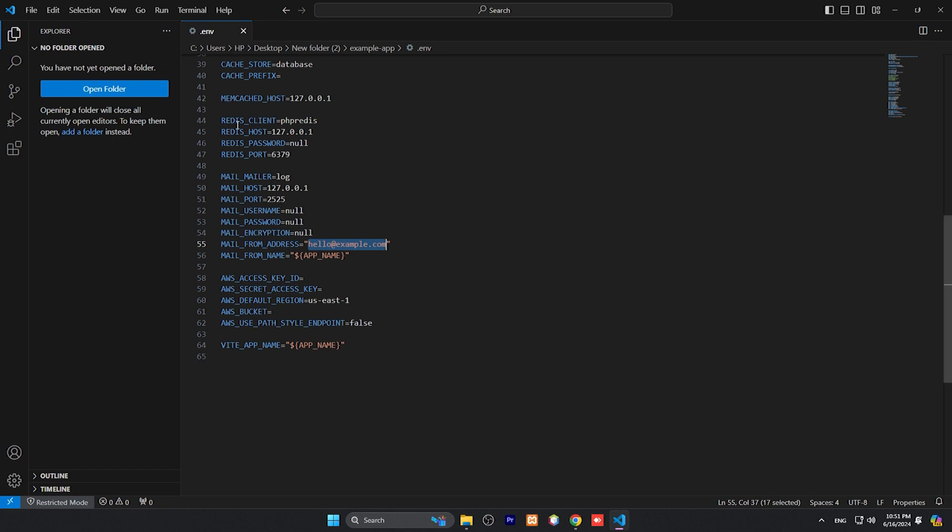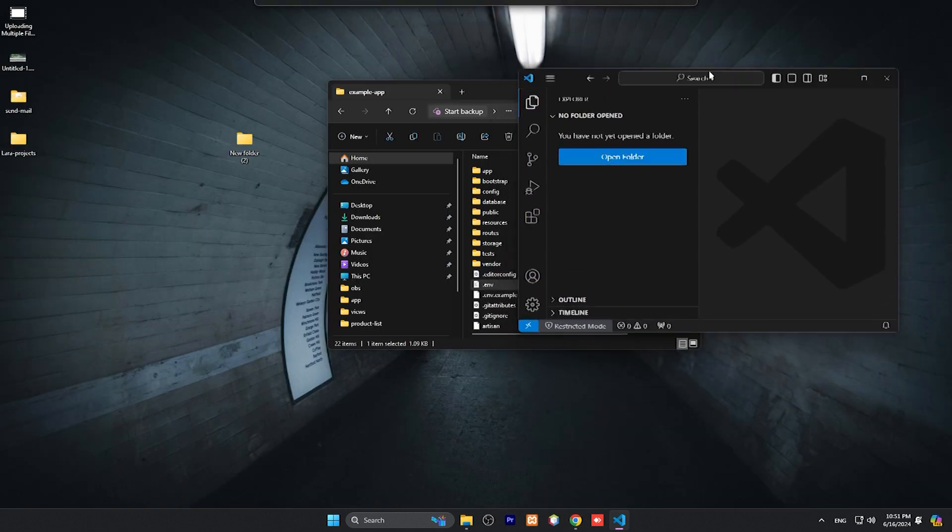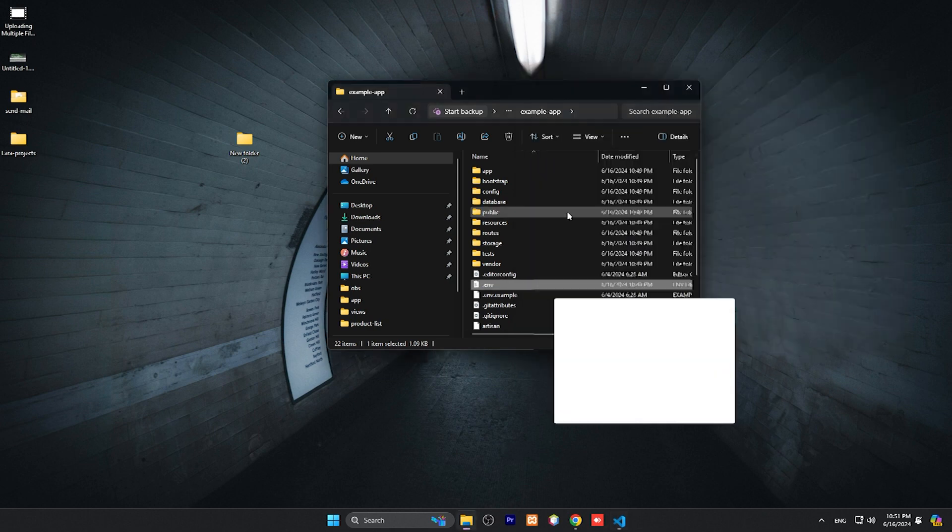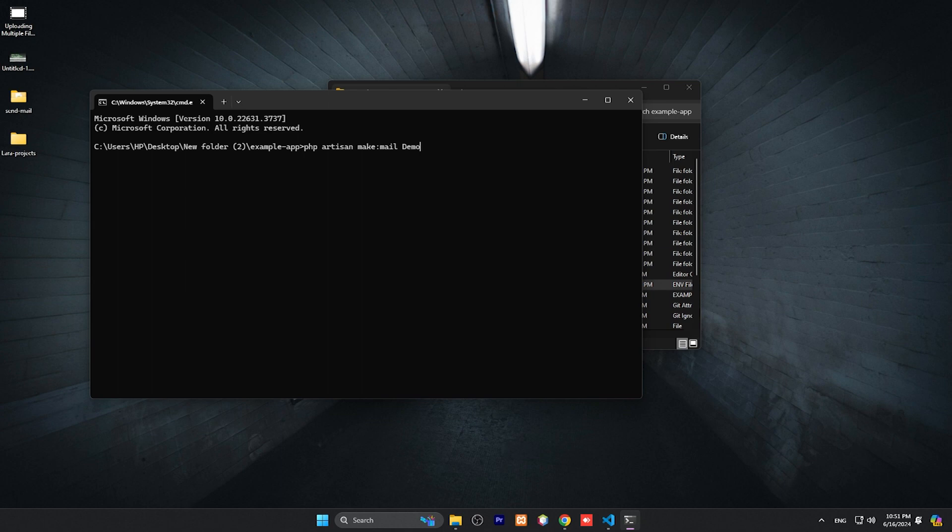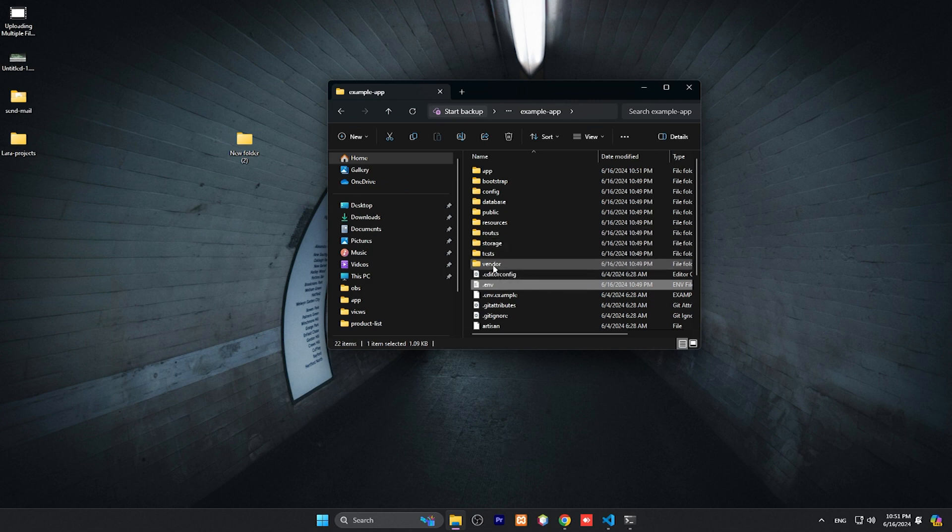After configuring .env file, we need to create a mail class. In our project type CMD and create a class. So we will use our artisan command: php artisan make:mail and our class name is DemoMail. So our demo mail class has been created. Let me close this one.